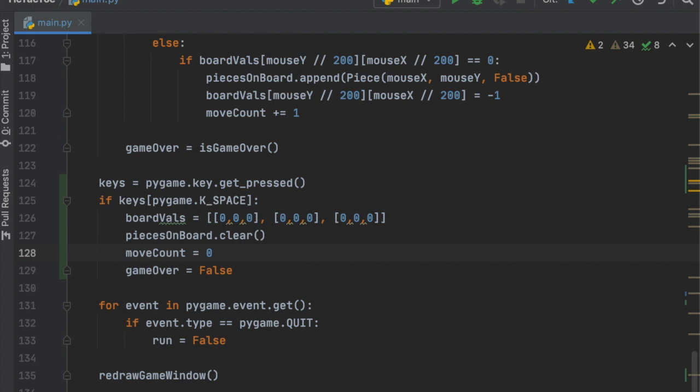That covers all the game logic for detecting game over and resetting the board. The only thing left to implement is the bot that the player will be playing against.